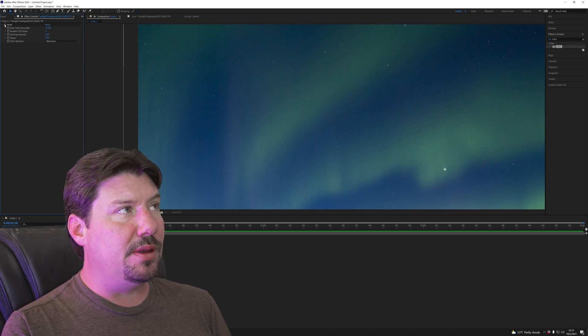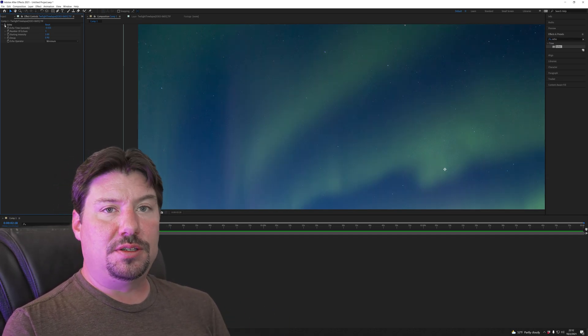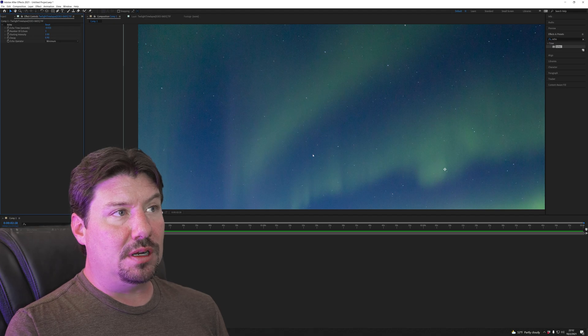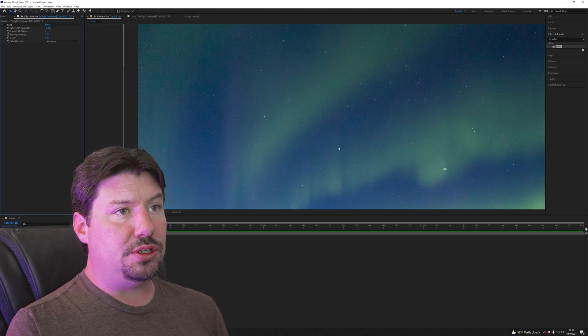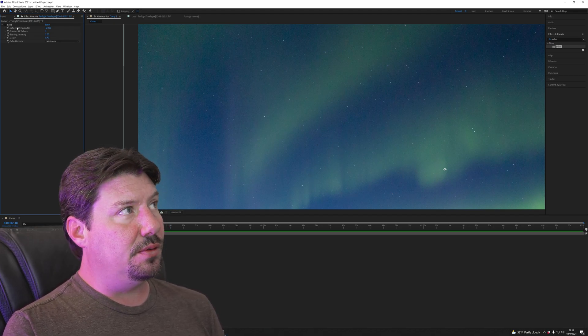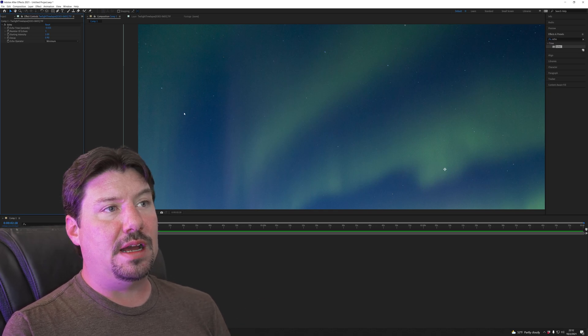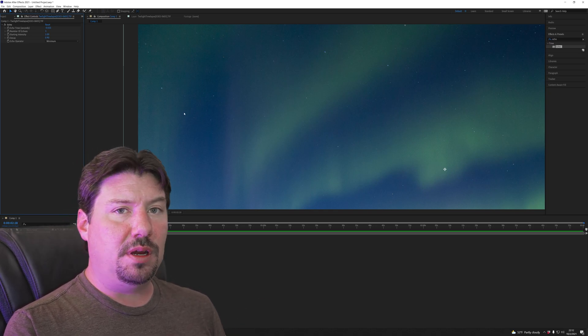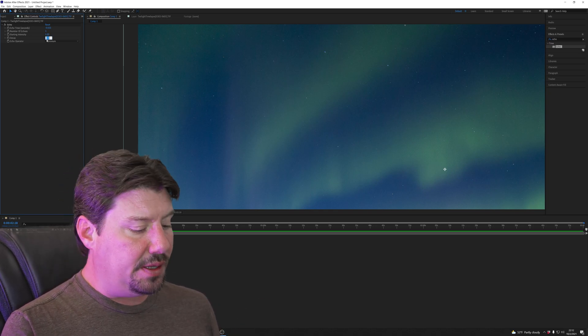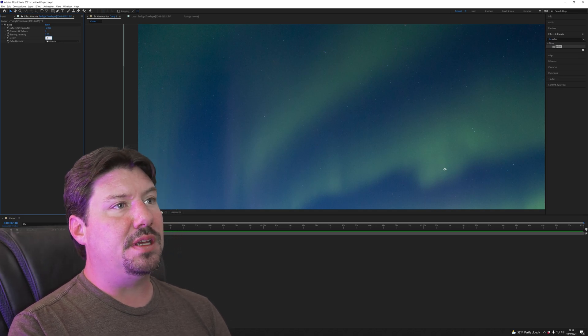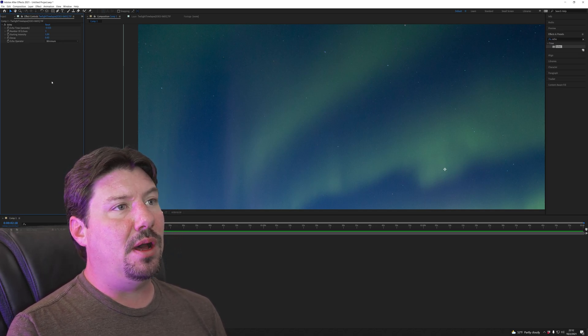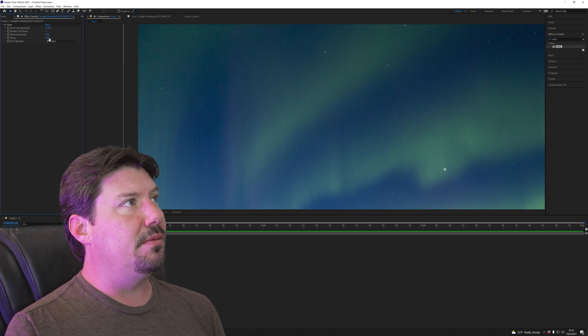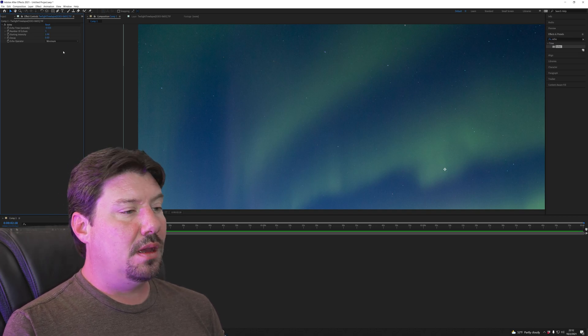Now you probably notice there as I click back and forth that you will also lose detail in the aurora as well. You'll see these pillars that showed up pretty nicely on this individual frame but if I turn the echo effect on it kind of smears them out and blends them and if I think that's too much then I can just play around with the settings. I can change the decay amount by a little bit. I can reduce the number of frames that I do.